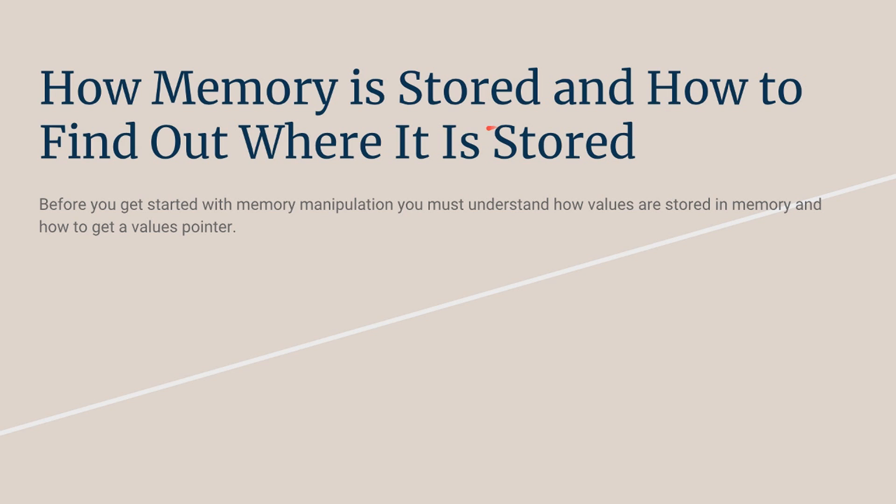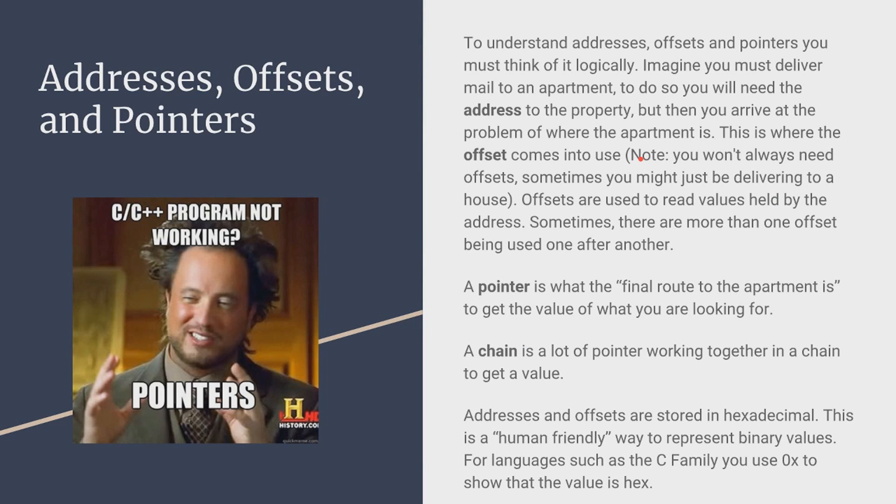Now first things first, we're going to find out how memory is stored and how to find out where it is stored. That's kind of an ambiguous name, but I'll go over that more in detail. Now first things first is addresses, offsets, and pointers. This is one of the basic things for game hacking, and a lot of people don't fully understand this.